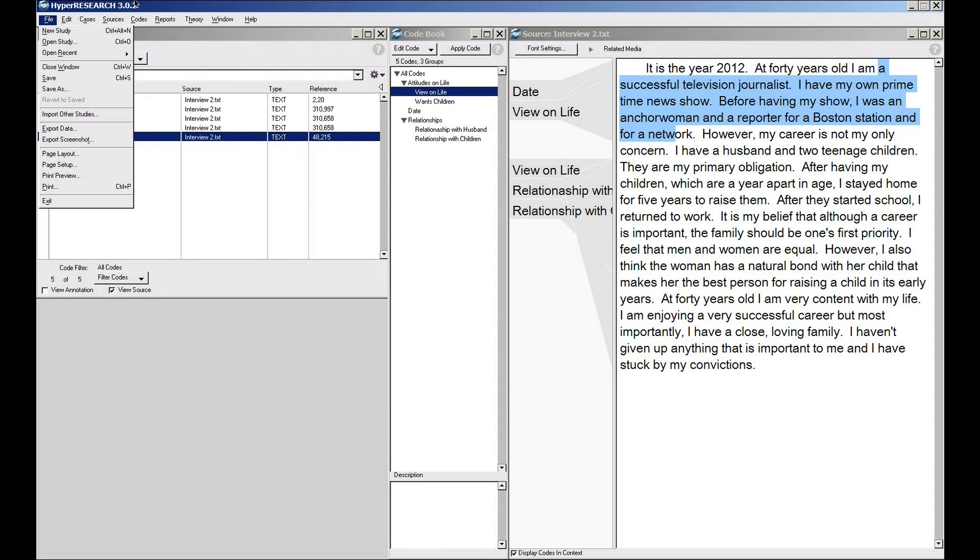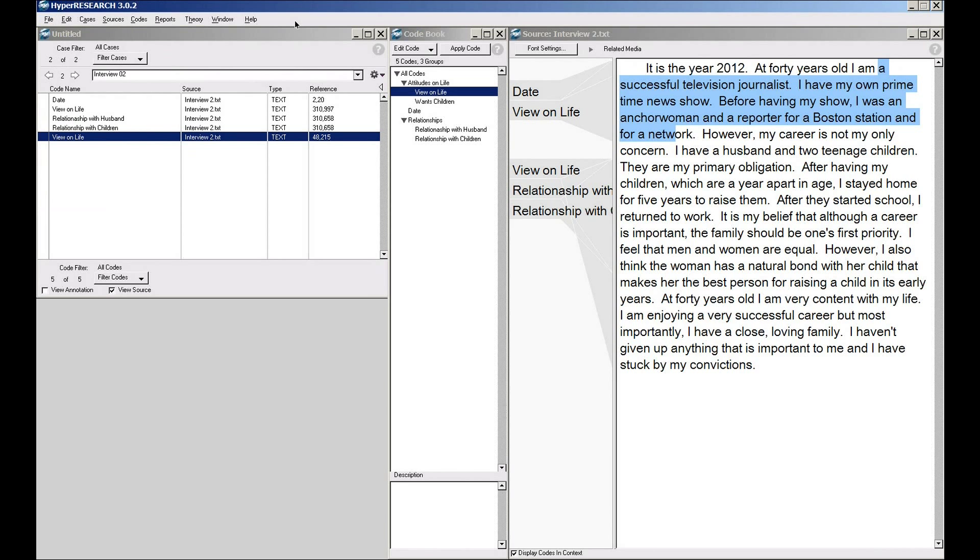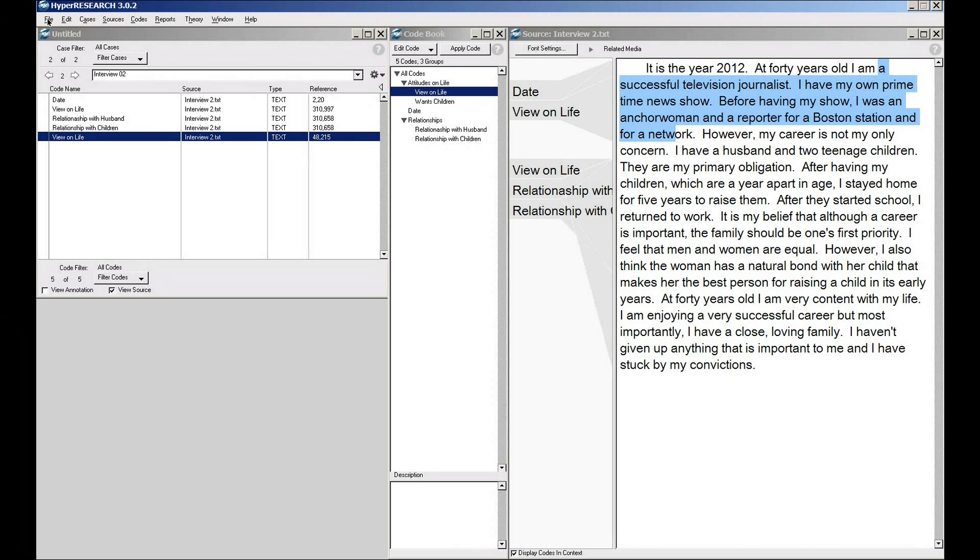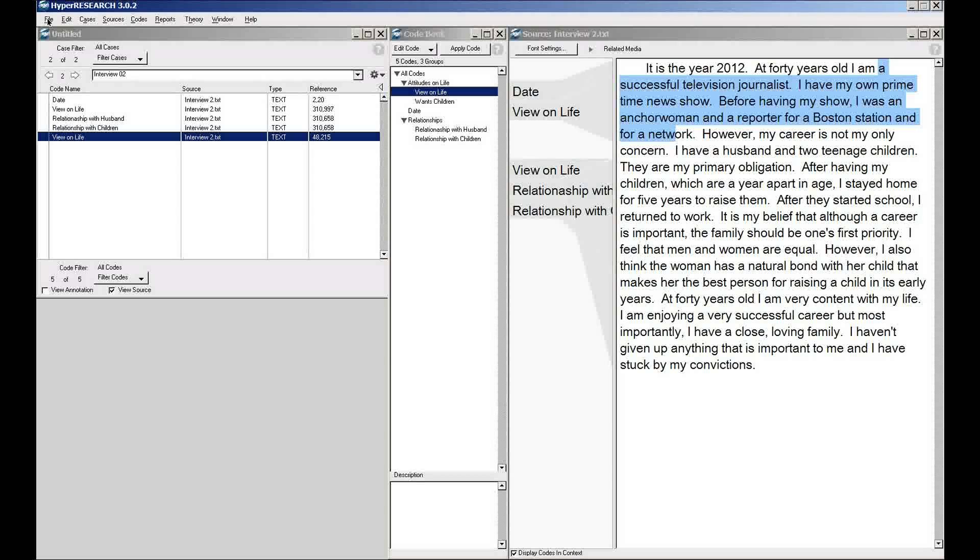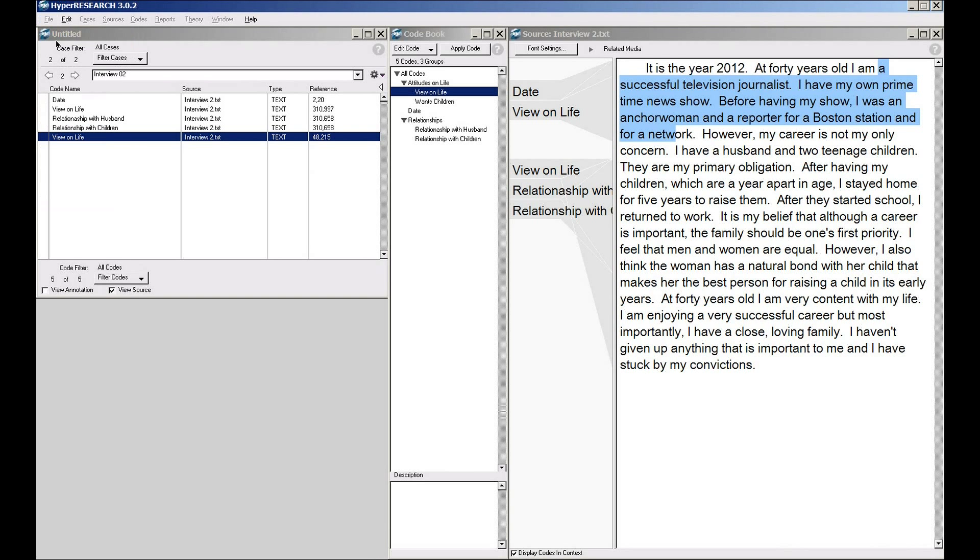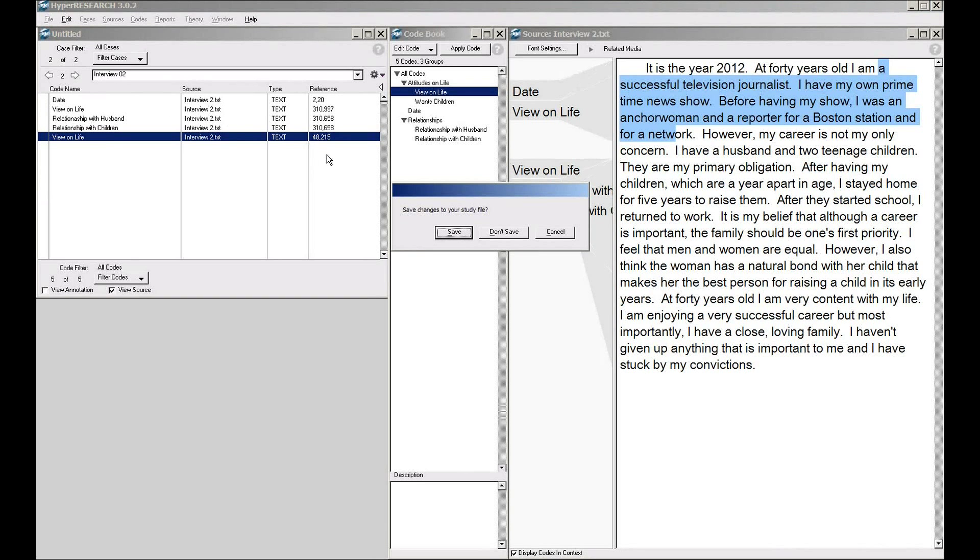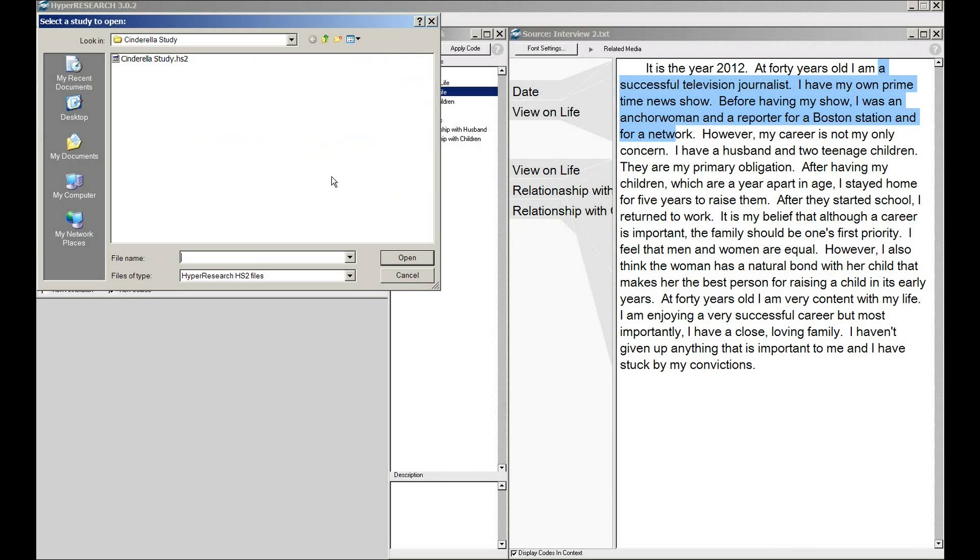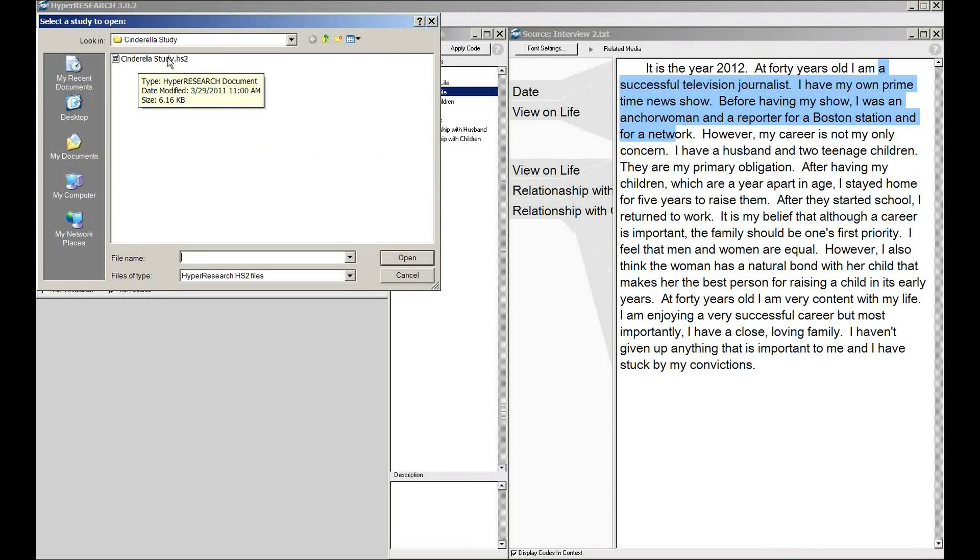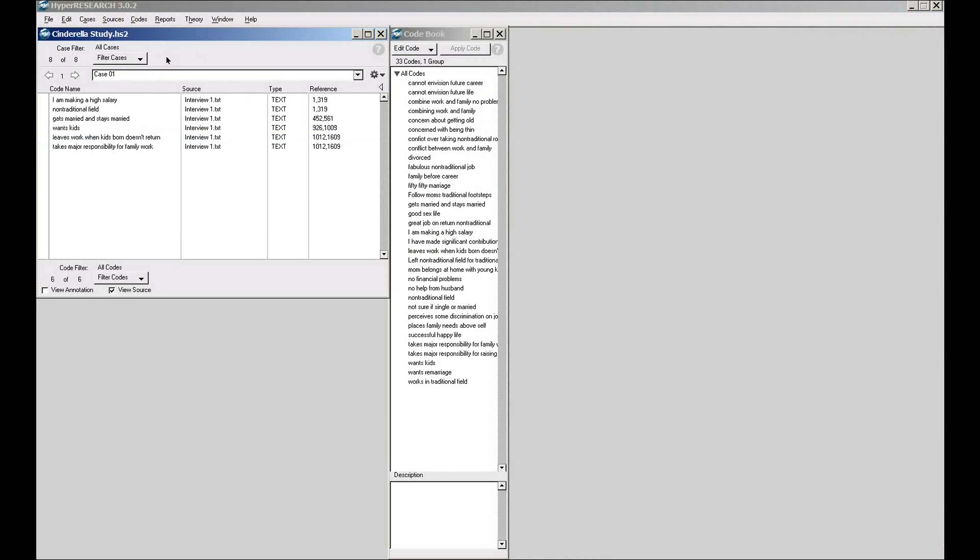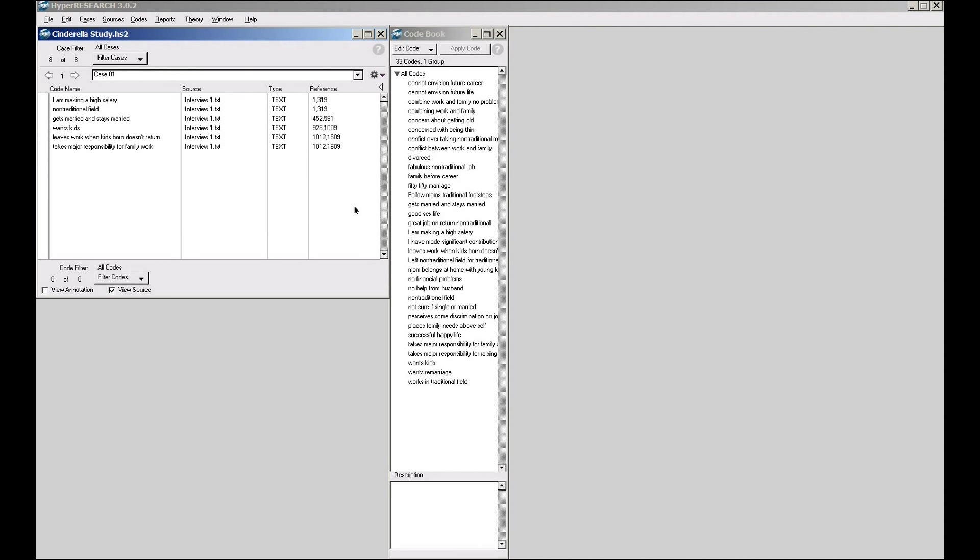With that said, let me bring up a slightly larger study and show you the next part, which is now that I've coded a bunch of material, what are some of the things that I can start to do with it. I'm going to open up this pre-existing study. Here I have a larger series of codes. I've got eight cases. This is a very small sample study, so it's easy to demonstrate different aspects of it. Once you have a good chunk of your material coded,